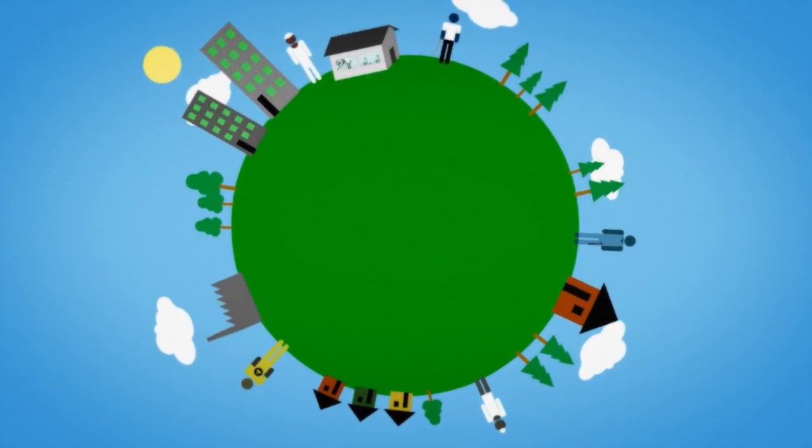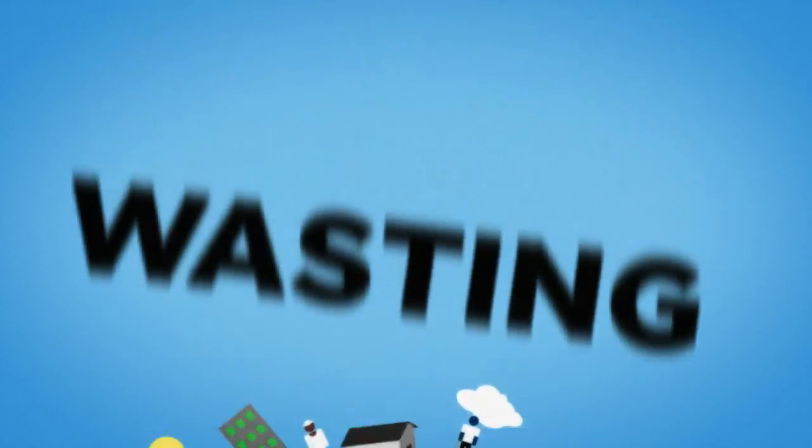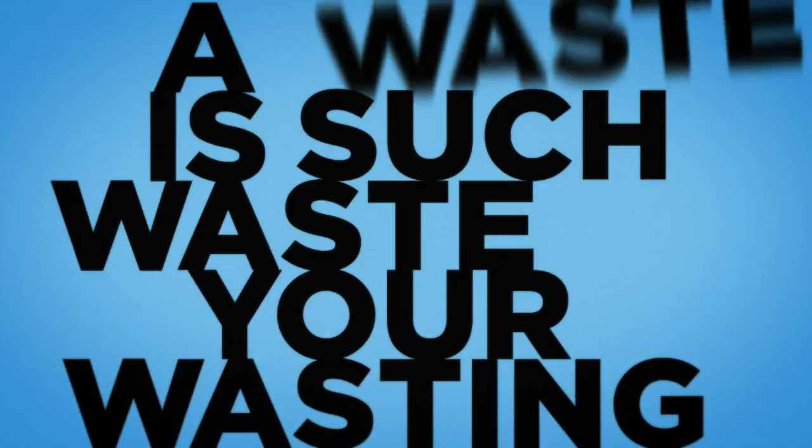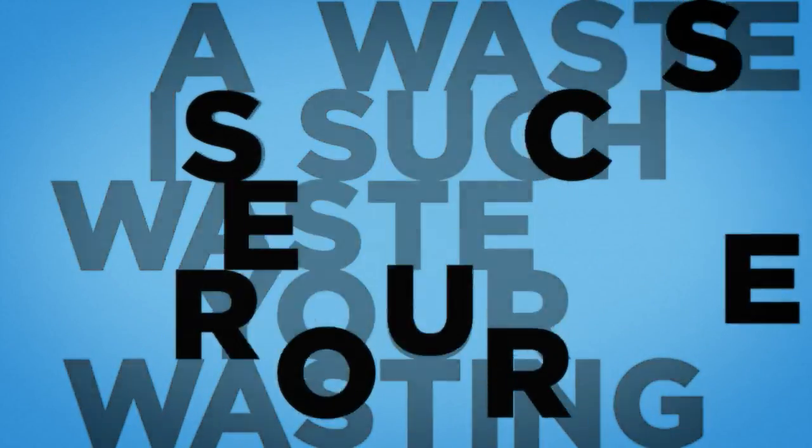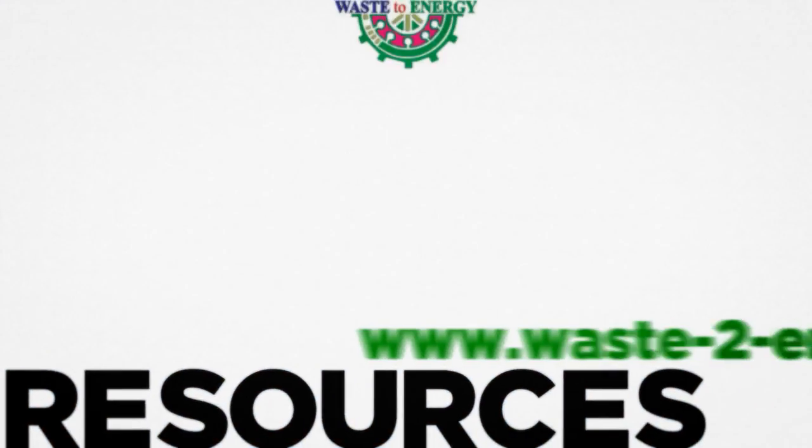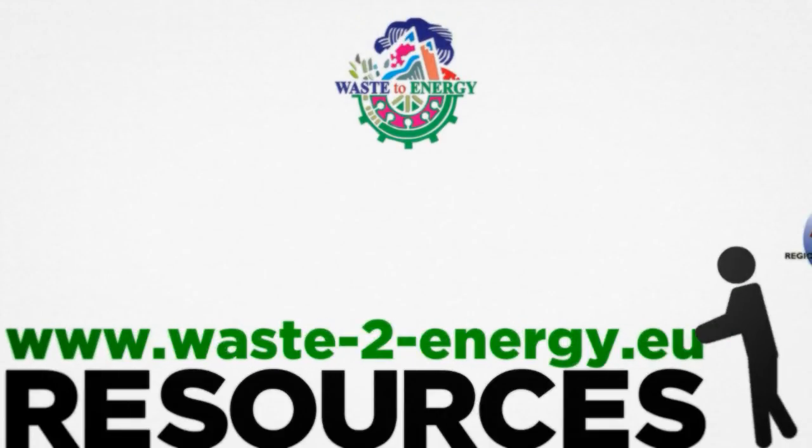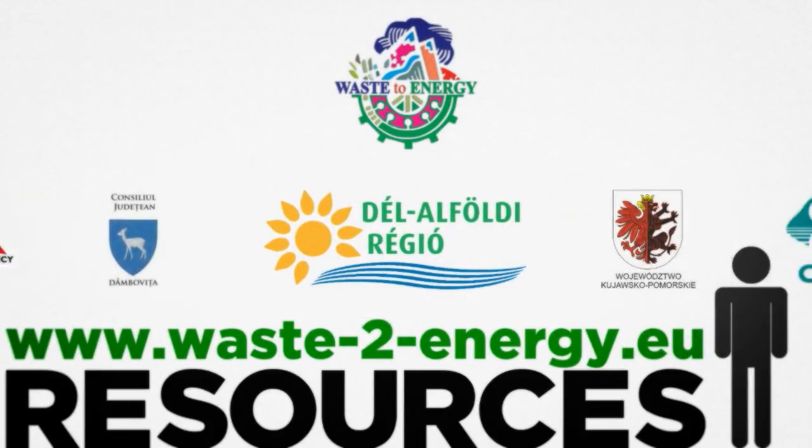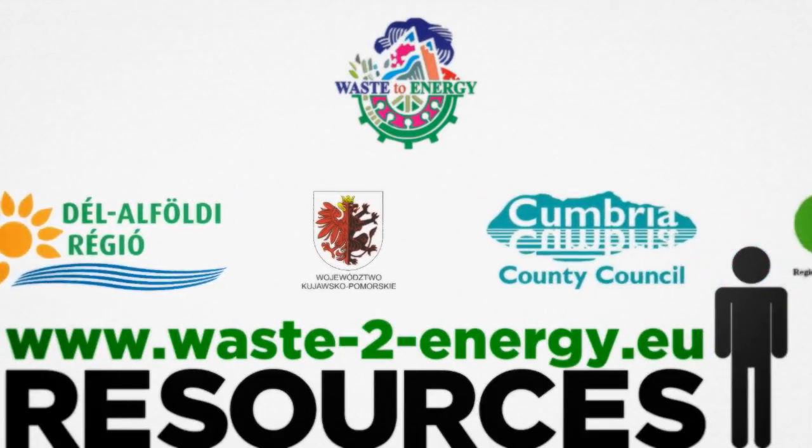I mean, let's face it. Wasting your waste is such a waste. If you want to know more about waste as a resource, check out www.wastetoenergy.eu.